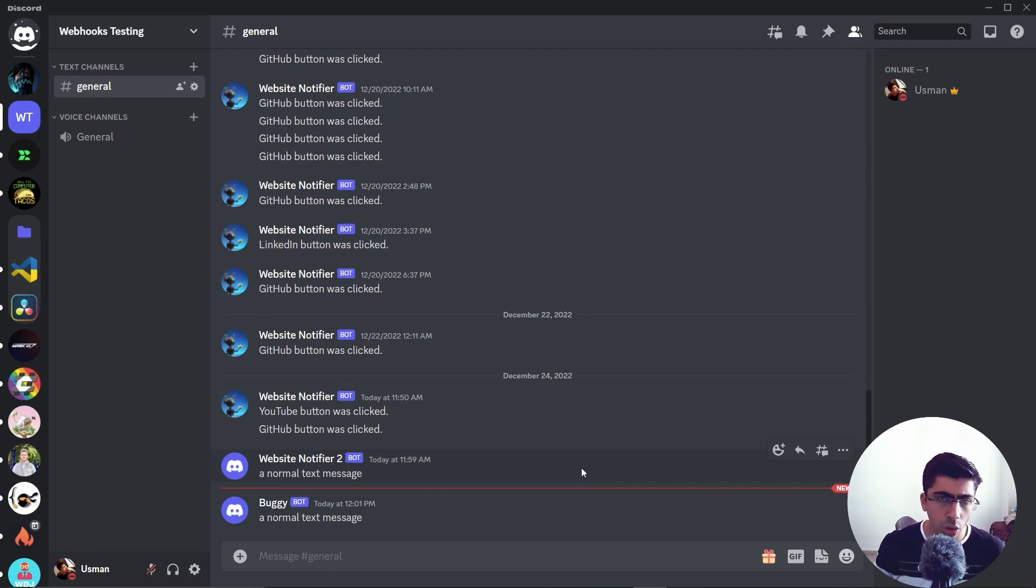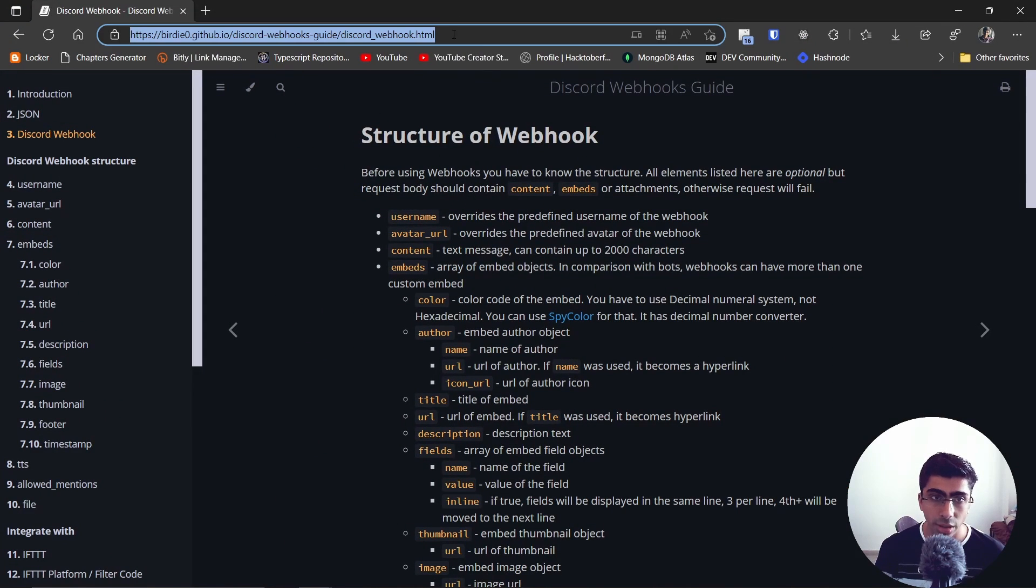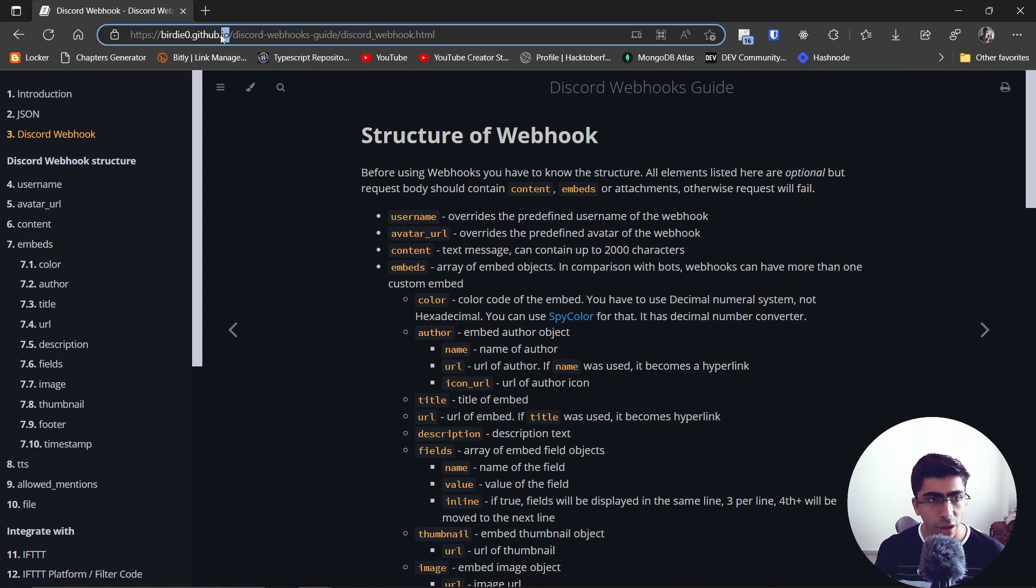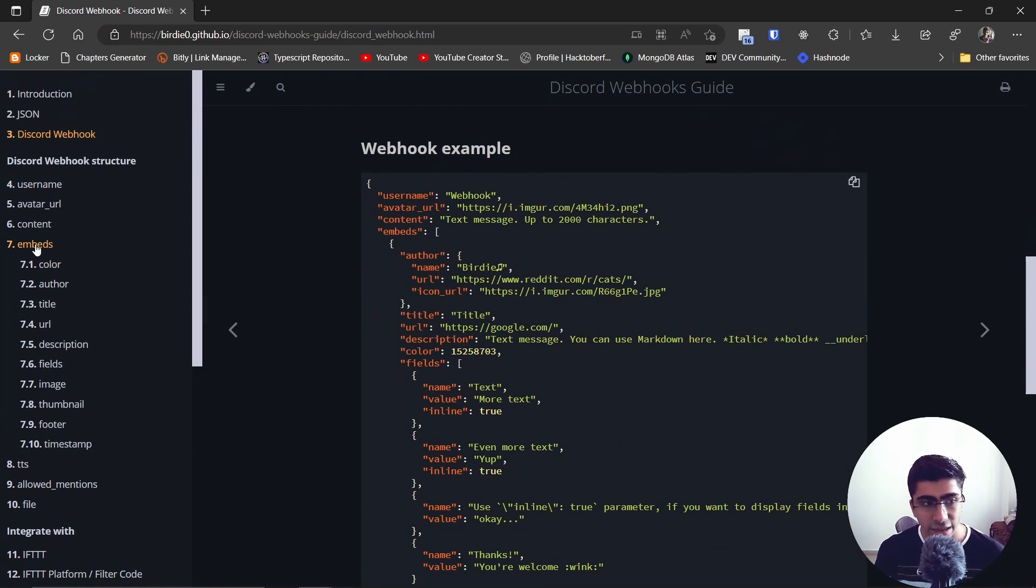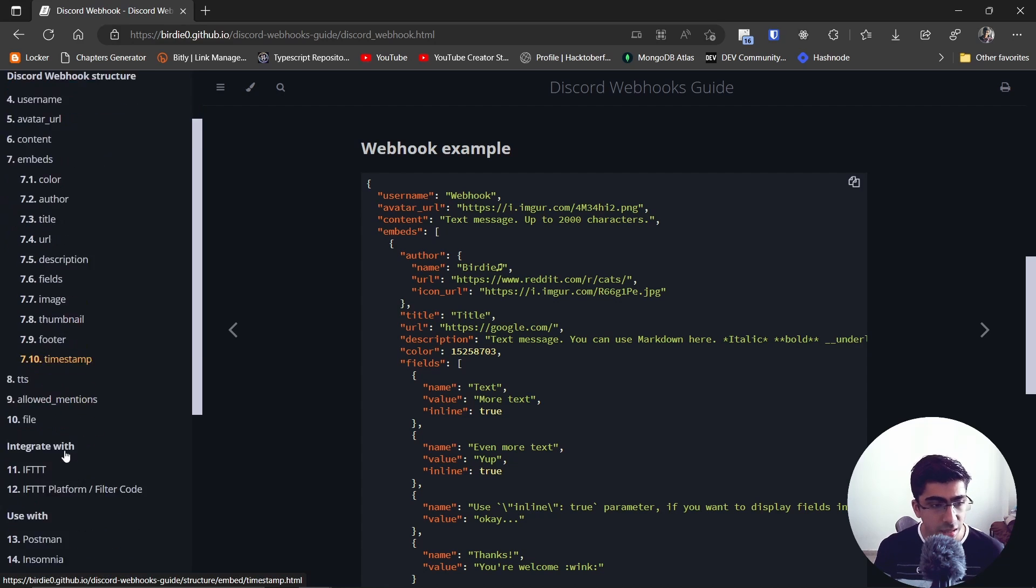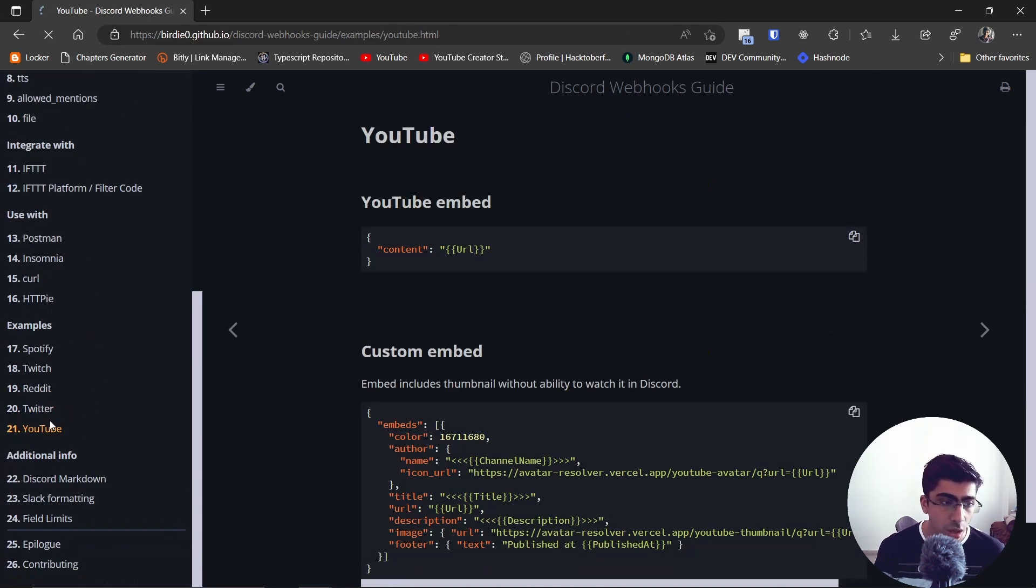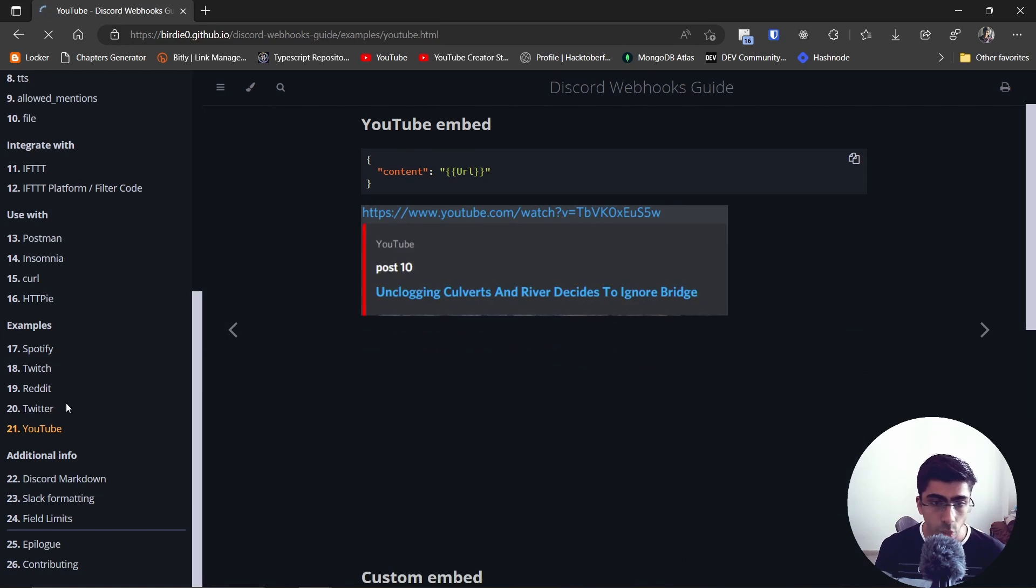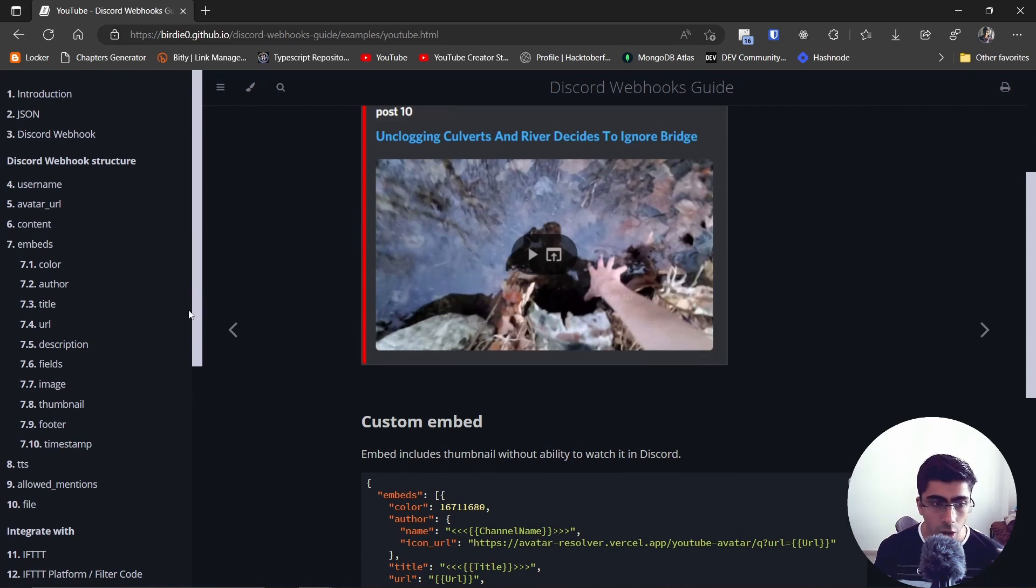So you can do lots of things with webhooks. It's not just to send messages. You can find a lot more details on this page by birdie0.github.io. I'll leave this link in the description below. You can check out lots of things you can do like sending embeds, sending images, setting thumbnails and so on with examples of YouTube, Twitter, Twitch, whatever. You can check out this website - I'll put this in the description below.